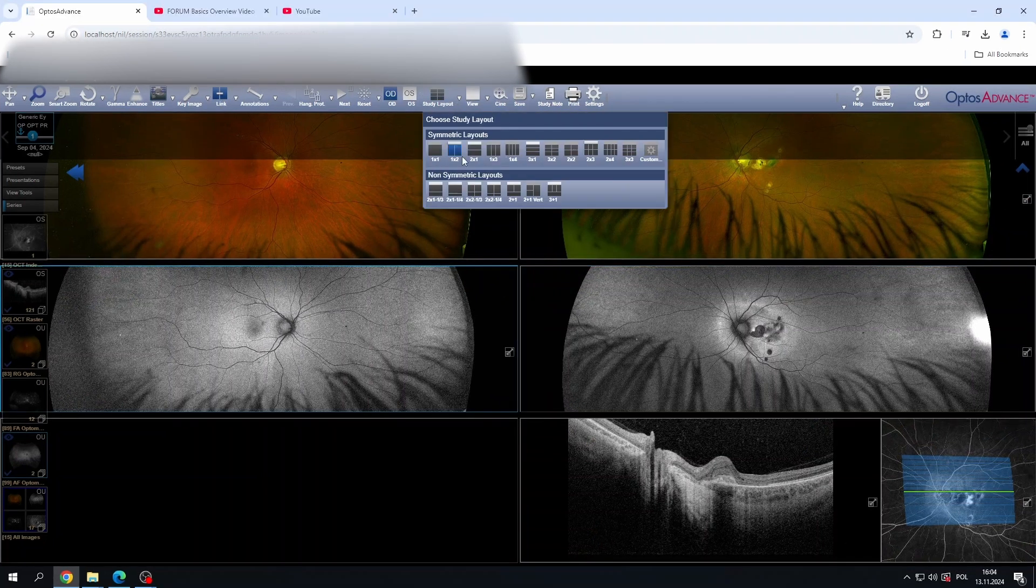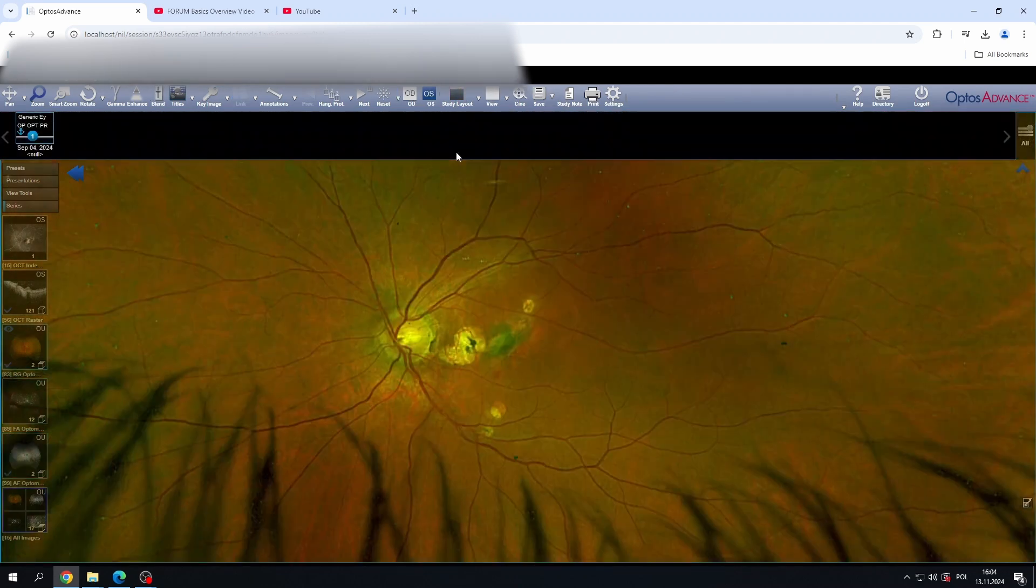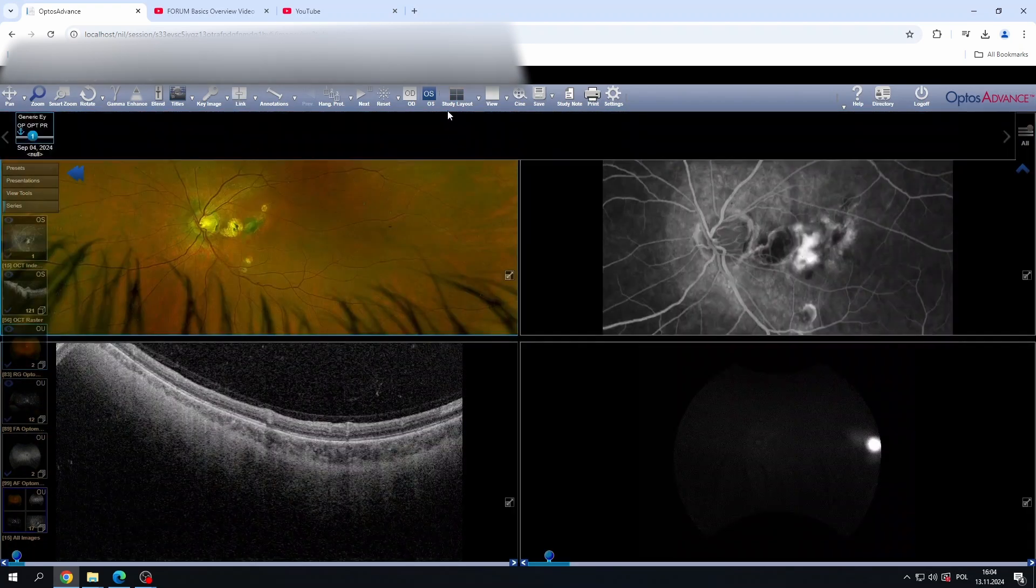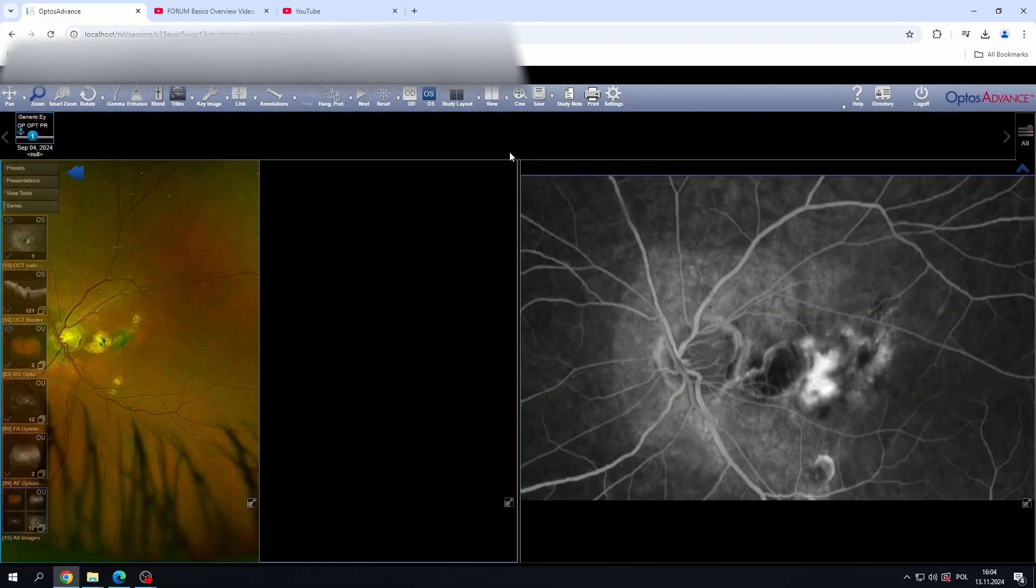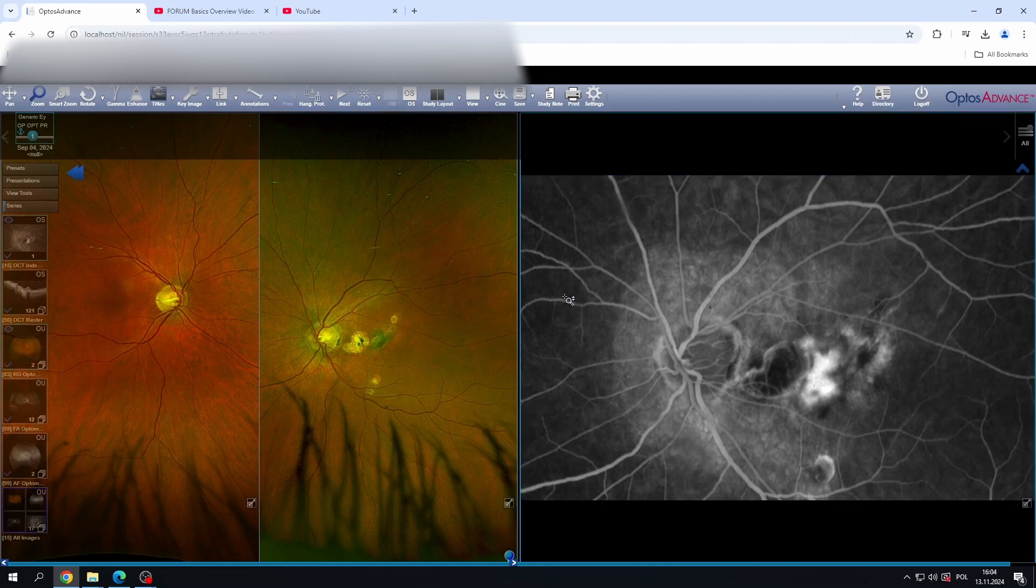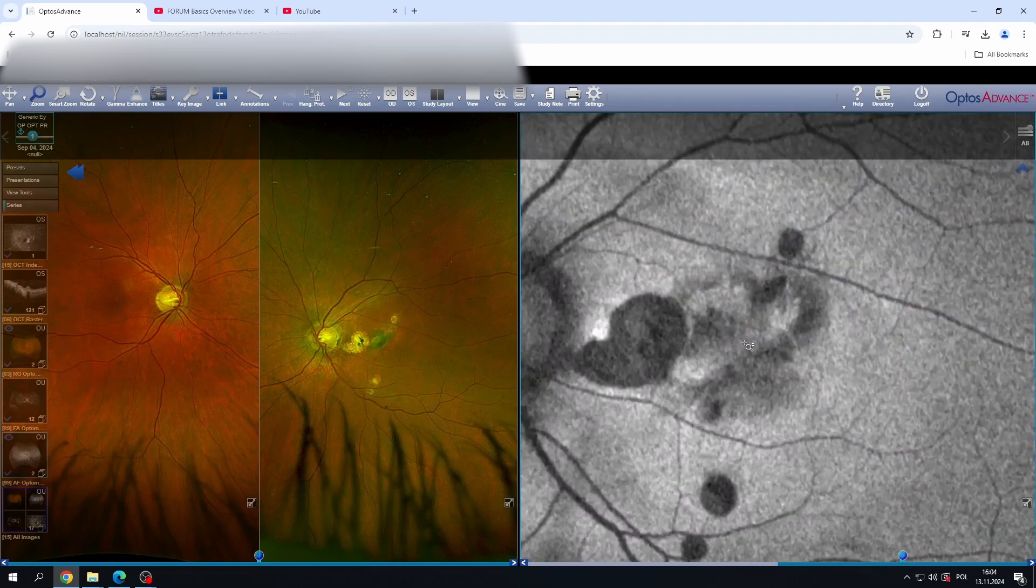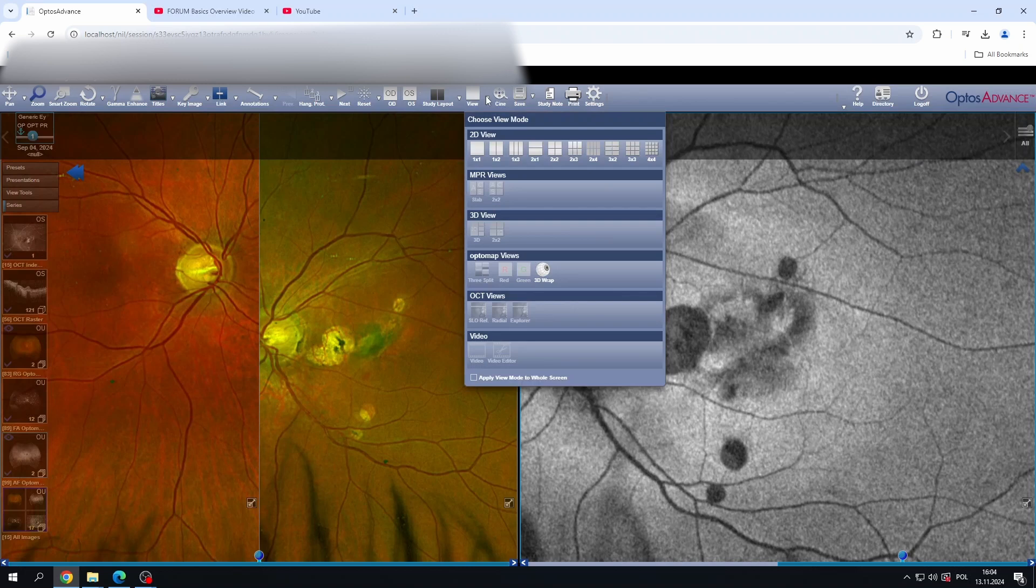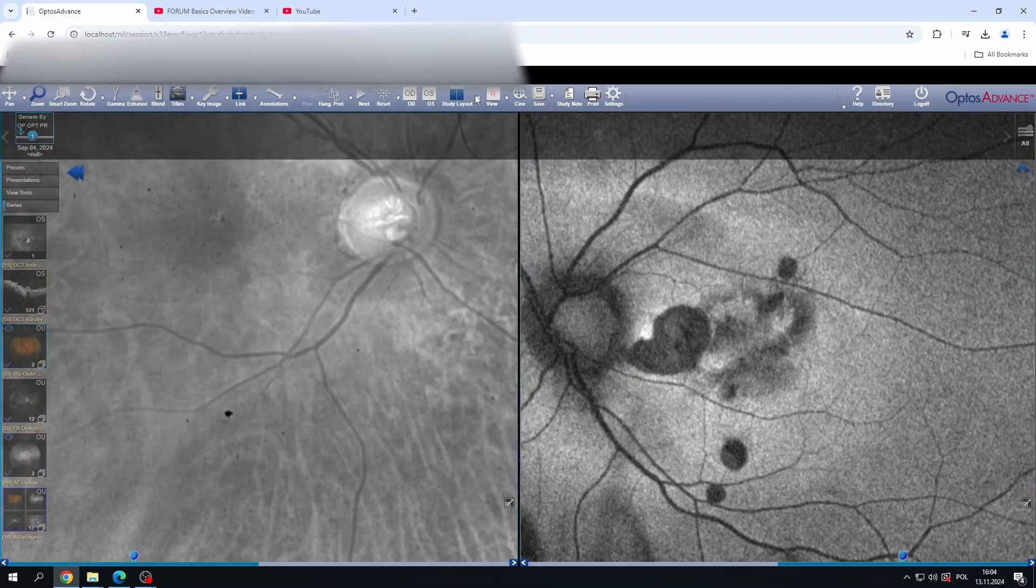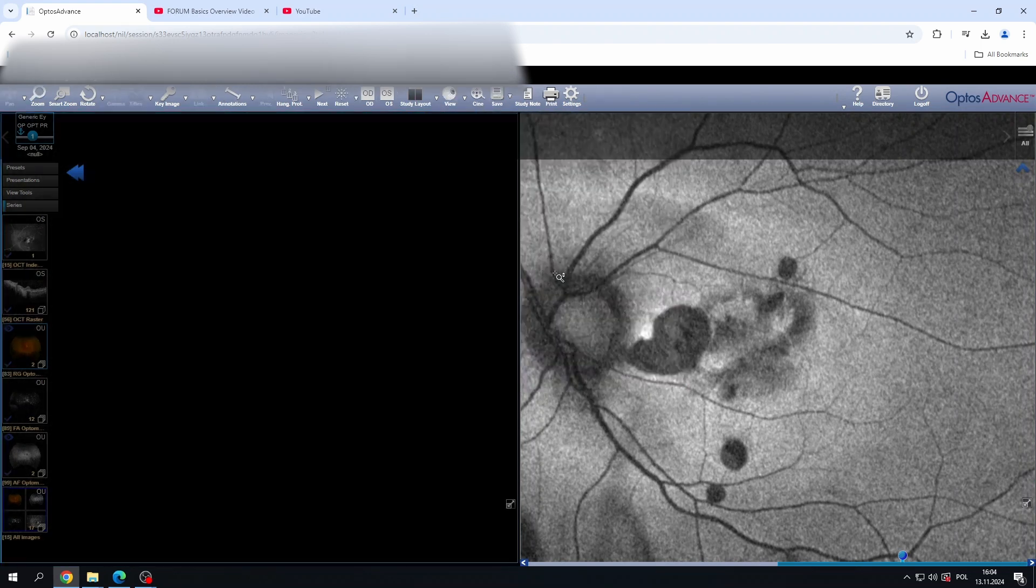Next thing you need to understand is the difference between layout and view. So study layout is basically how the interface is going to look. If you have multiple modalities you want to put them, you are going to use layout. View is different. View is for one eye, one modality. And if you have multiple images, so if you have fluorescein angiography and you want to see multiple fluorescein angiography images, you are going to use view. So we are going to have all the images there. So now it's clear that view is about particular image.